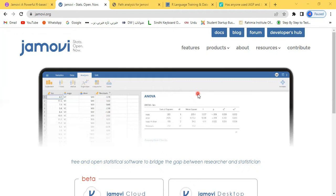A couple of years ago when I got introduced to Jamovi, it was a very simple software. But a few days back I visited the website again and found it to be a very powerful software. Some of the benefits of Jamovi: obviously the biggest benefit is that it is free of cost. It is so easy for the new user. If you do not know about any software but at least have the concepts of statistics, then it's the right software for you and you can easily use it.